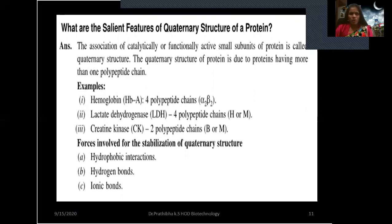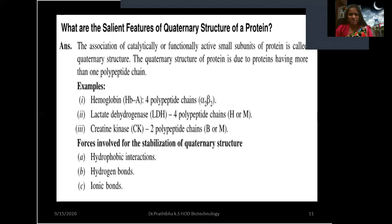What are the salient features of quaternary structure of a protein? The association of catalytically or functionally active small subunits of protein is called quaternary structure, and it occurs in proteins having more than one polypeptide chain, referred to as subunits. For example, hemoglobin has four polypeptide chains — two alpha and two beta chains. Lactate dehydrogenase (LDH) also has four polypeptide chains, and creatine kinase (CK) has two polypeptide chains. Forces involved for stabilization are hydrophobic interactions, hydrogen bonds, and ionic bonds.